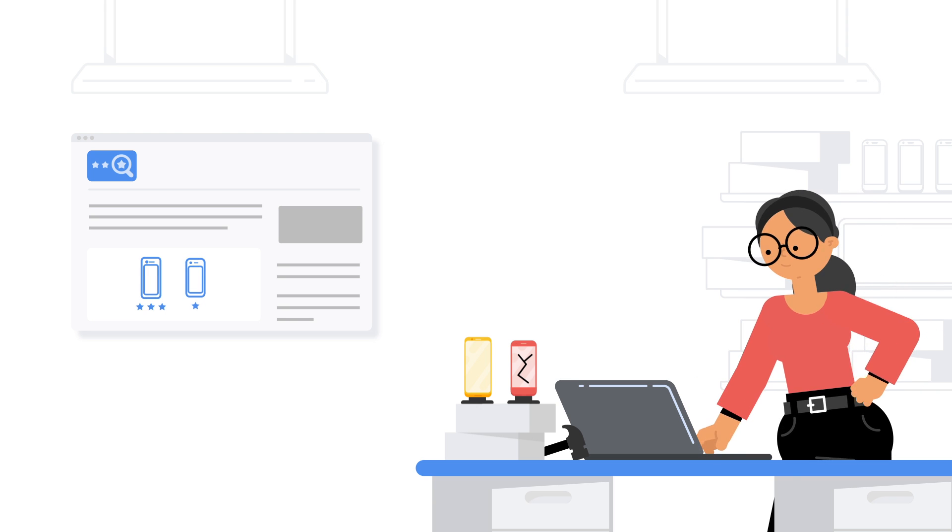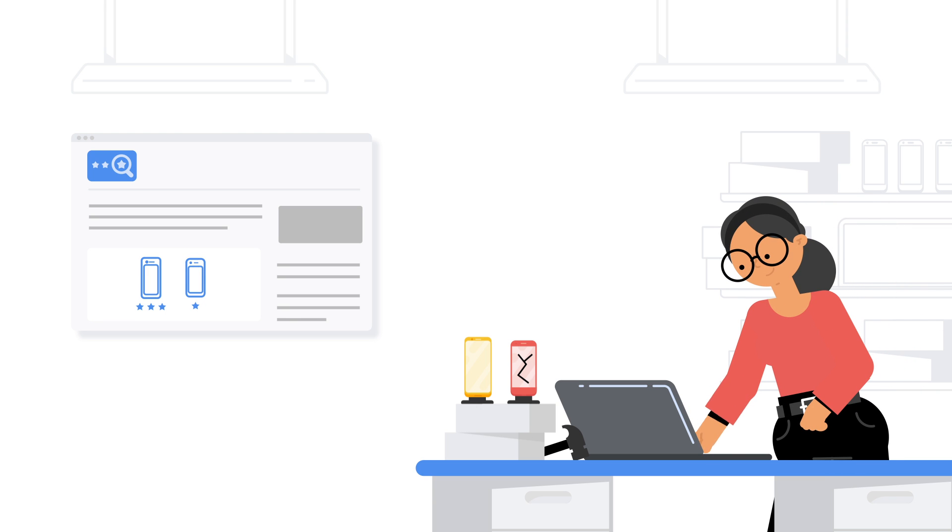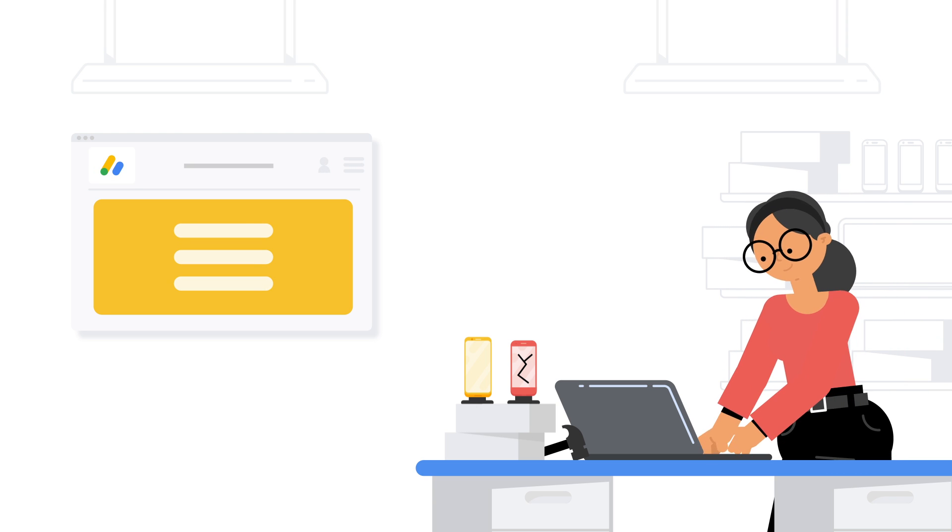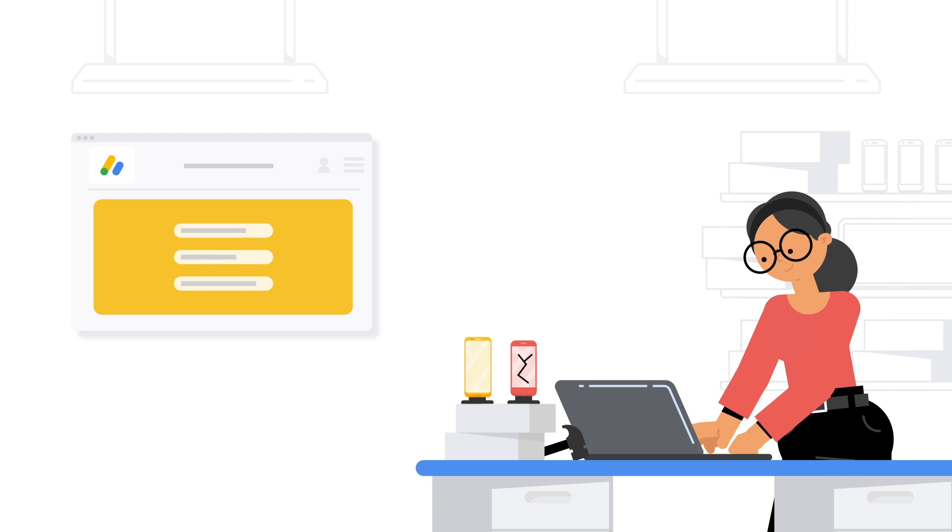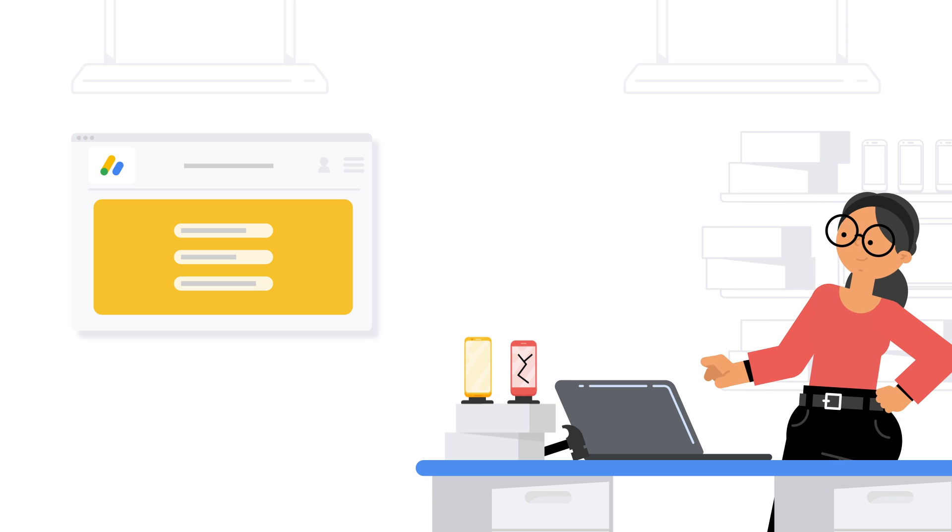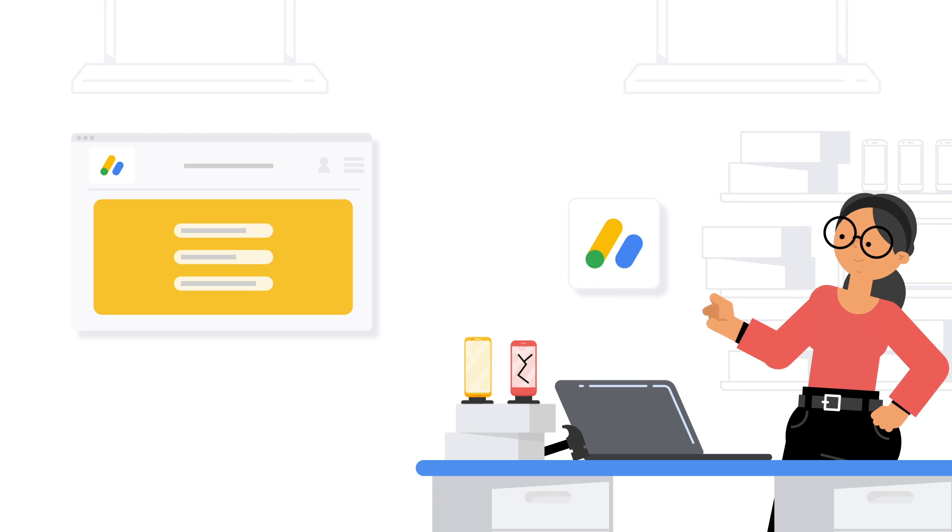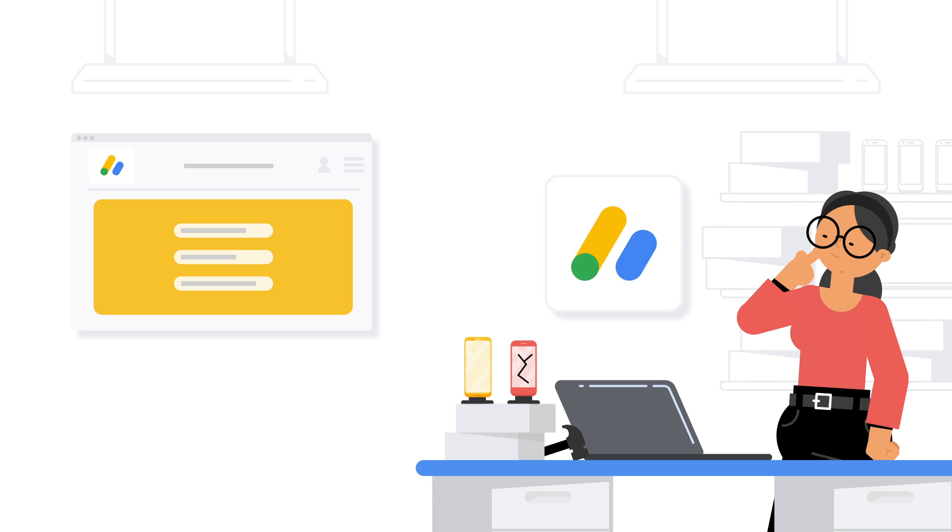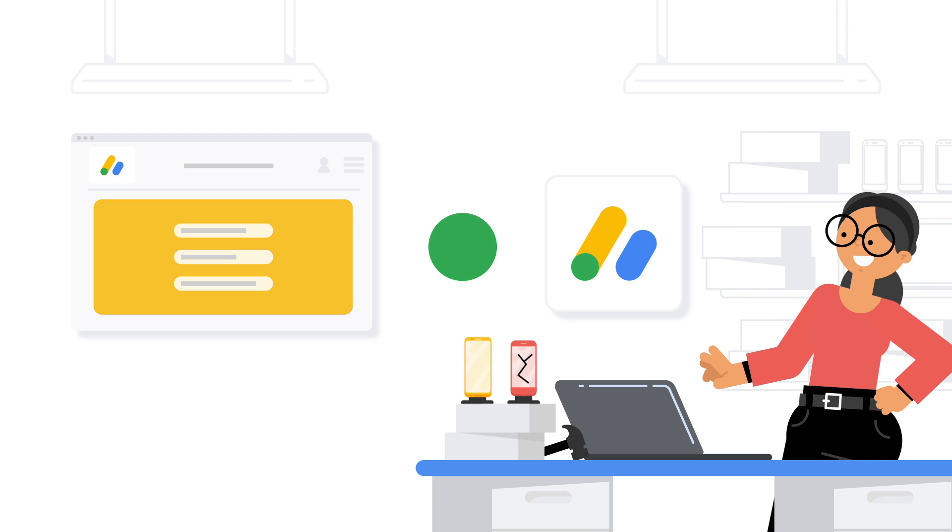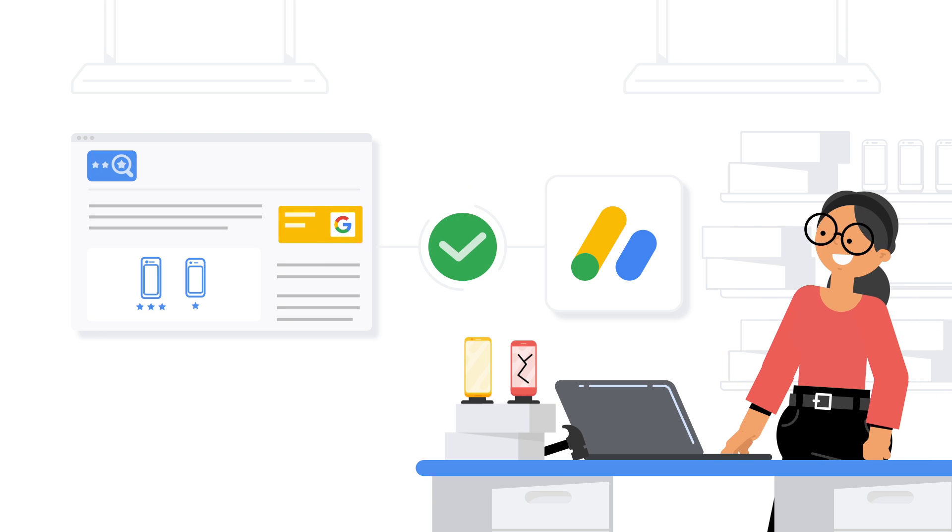AdSense is easy, and getting started is fast. You just need your name, address, and Google account. Plus, it only takes one snippet of code to connect your site and start running ads.